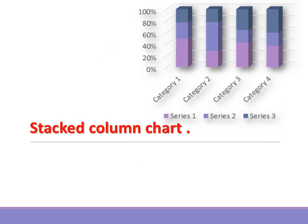Stacked column chart. When to use it: Use this when you want to show the composition of categories.